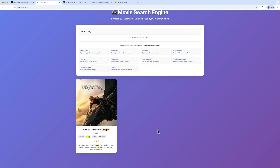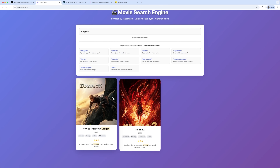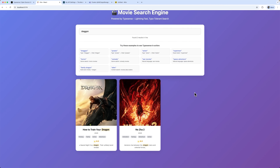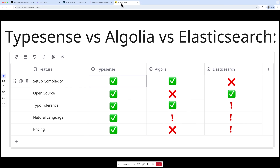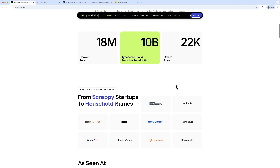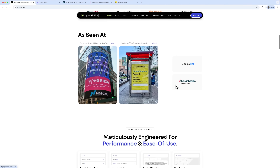Comparing it with alternatives, Typesense really stands out in setup simplicity, open source flexibility, and native typo tolerance. Its natural language support works without extra conditions, unlike Algolia or Elasticsearch, and it's more cost-effective. All the core features are built-in, developer-friendly, and backed by solid documentation.